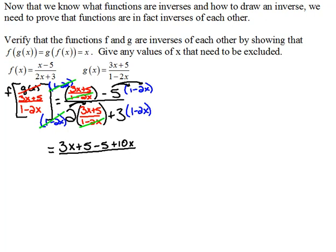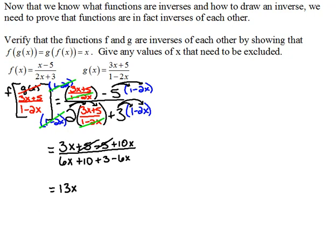On the bottom, we have a (1 − 2x) that we're multiplying by and a (1 − 2x) we're dividing by, so those cancel. We do have to distribute our 2, so that's going to be 6x + 10. And for the second term, we distribute to get plus 3 − 6x. Now we've cleaned up all the fractions and can start simplifying. In the numerator, the 5's cancel and we have 13x. In the denominator, the 6x's cancel and we have 13. So 13x over 13 simplifies to just x. We have done the first composition.